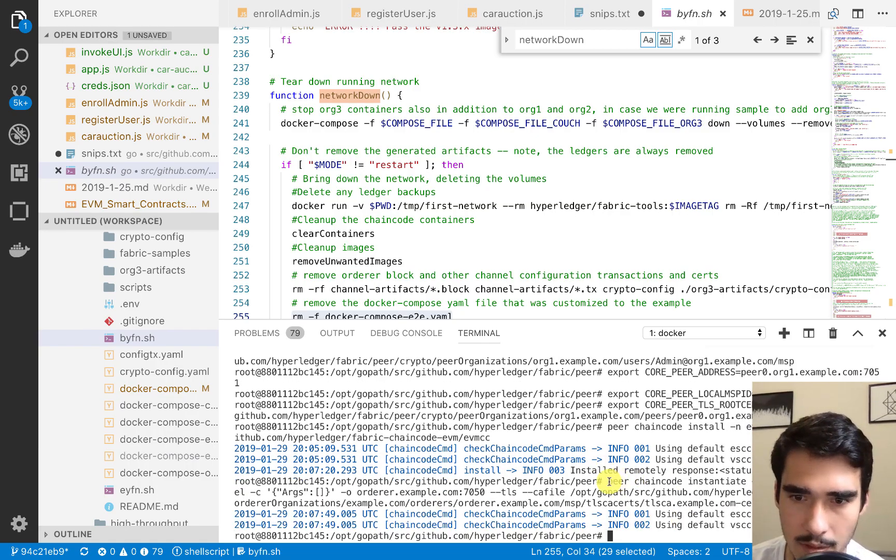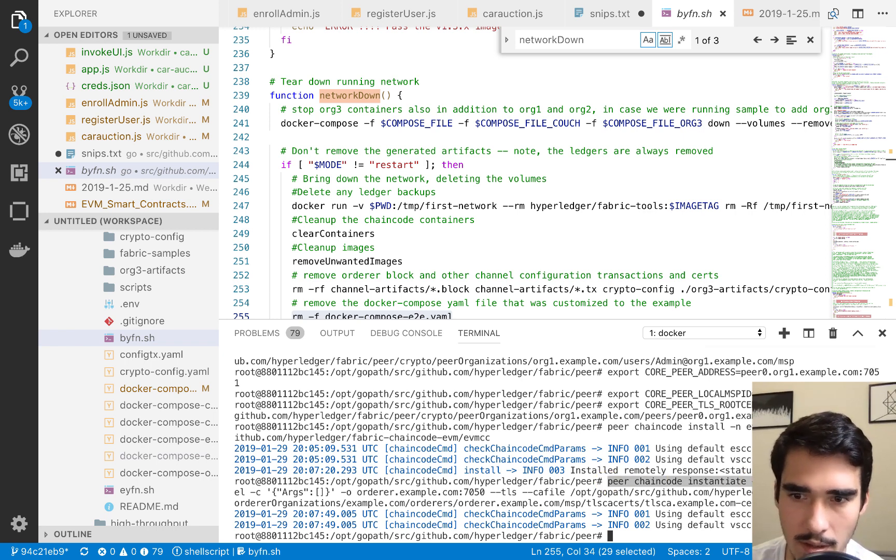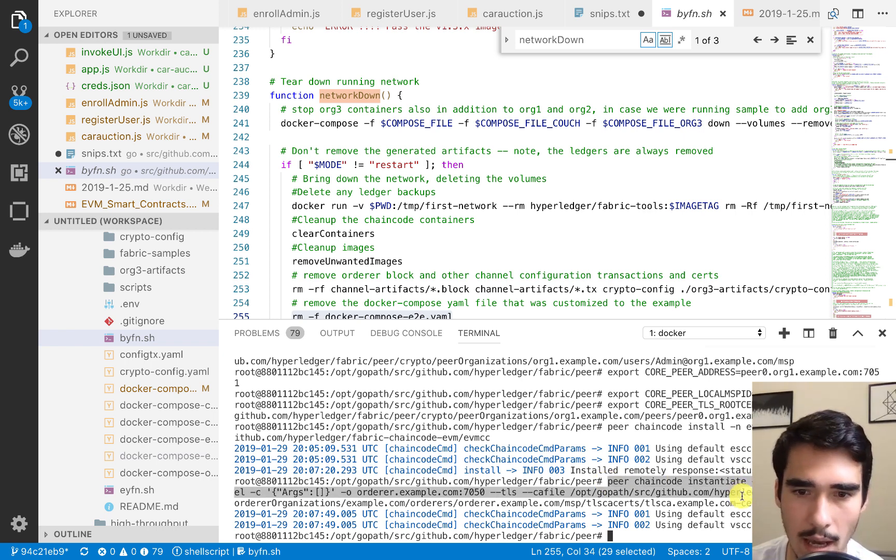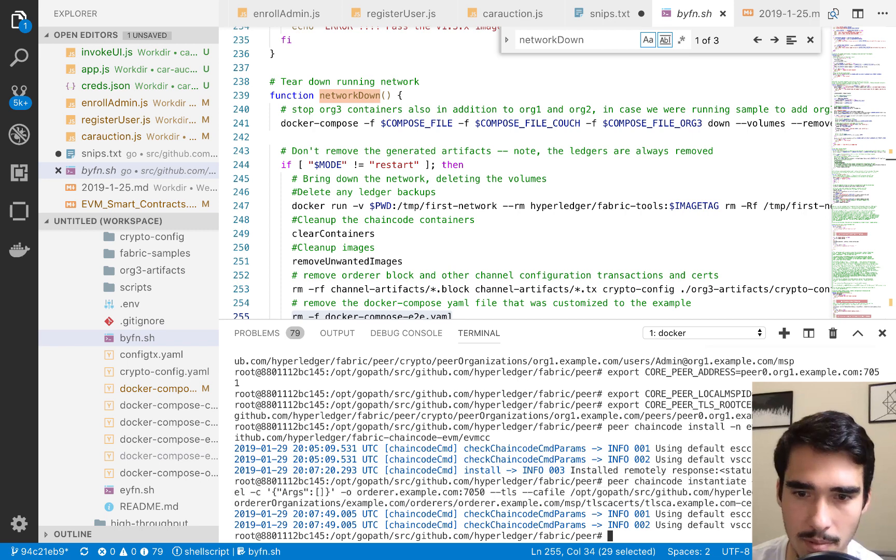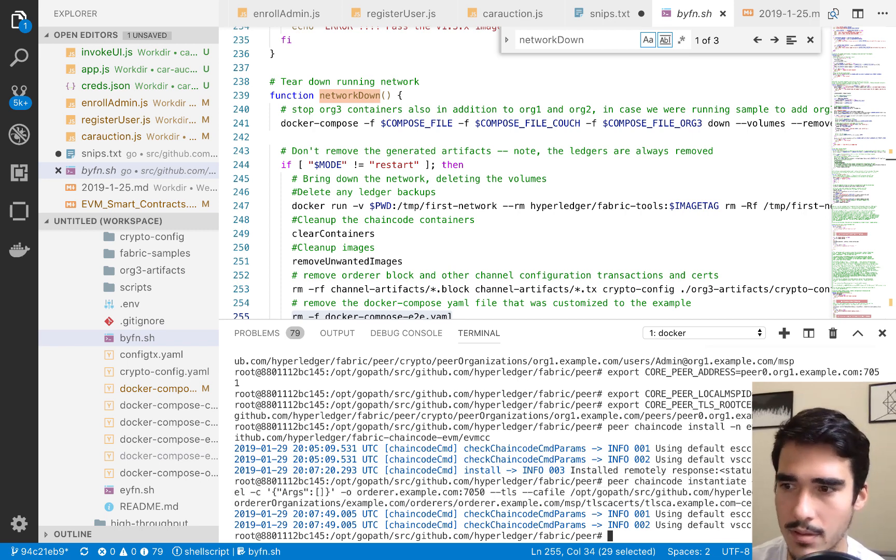We see this peer chain code instantiate. We say the name of the chain code and then we give in the orgs and then we put in this certificate and now we're essentially all set.